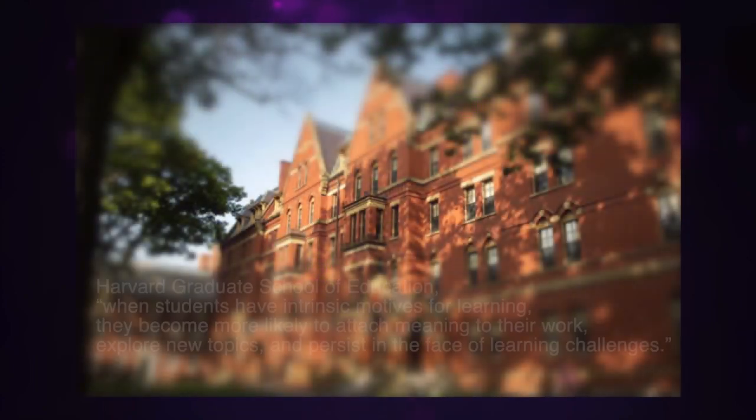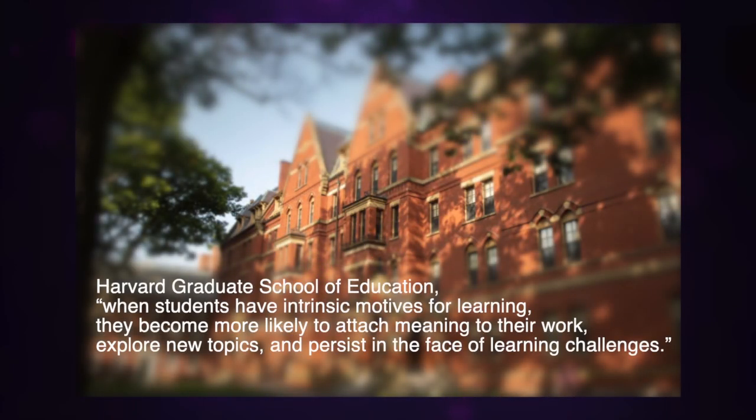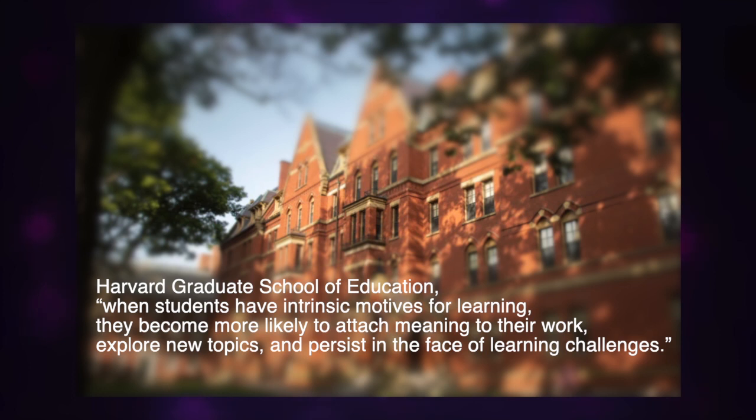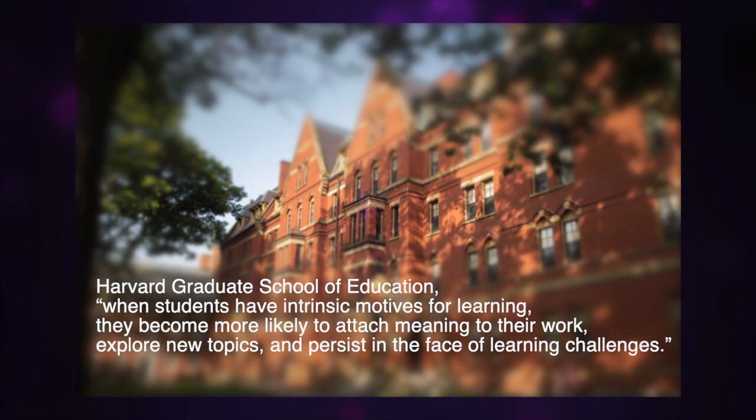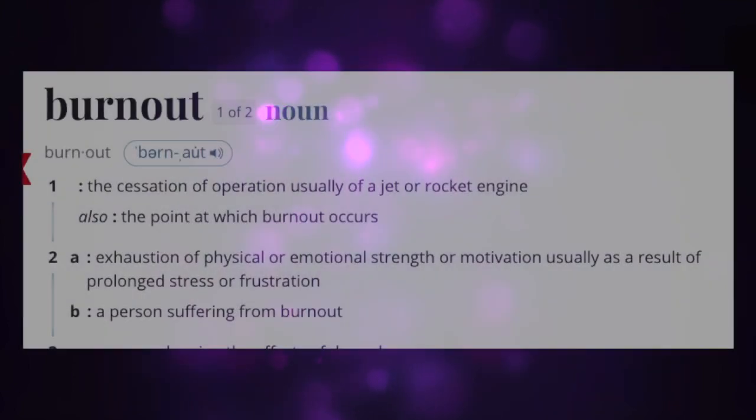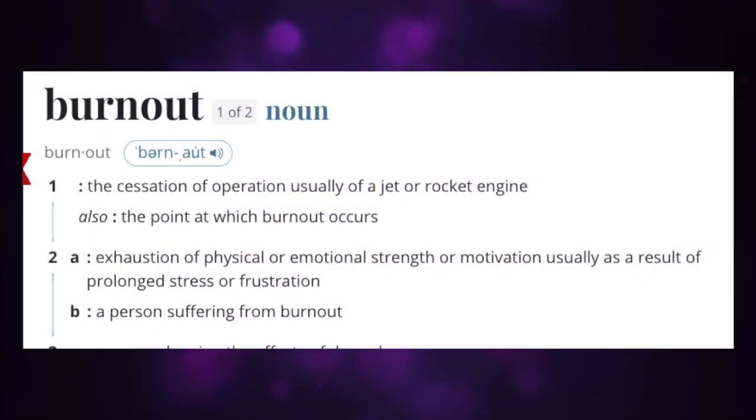And according to the Harvard Graduate School of Education, when students have intrinsic motives for learning, they become much more likely to attach meaning to their work, explore new topics, and persist in the face of learning challenges. While extrinsic motivation in an academic setting, as the National Library of Medicine shows, leads to burnout.